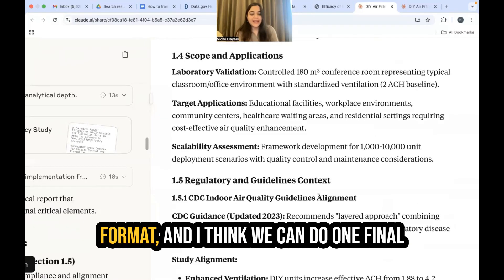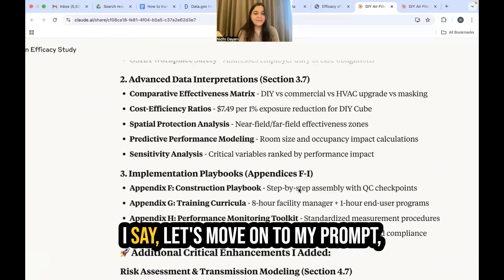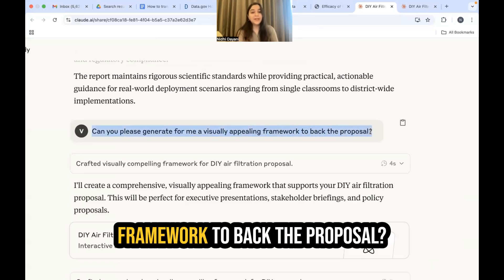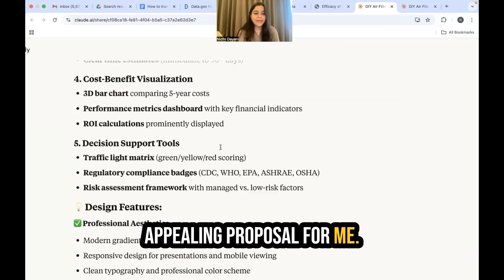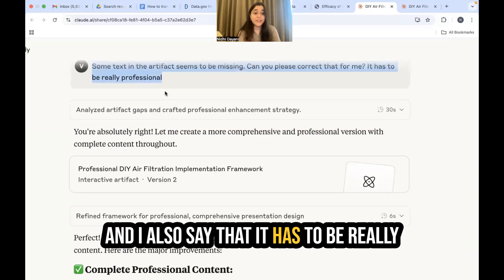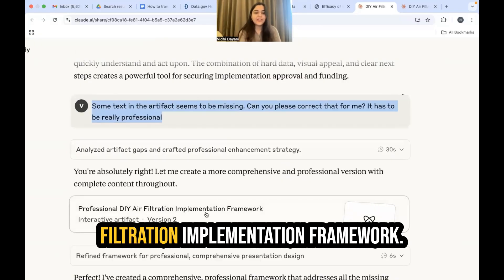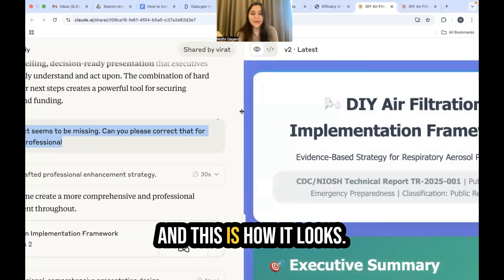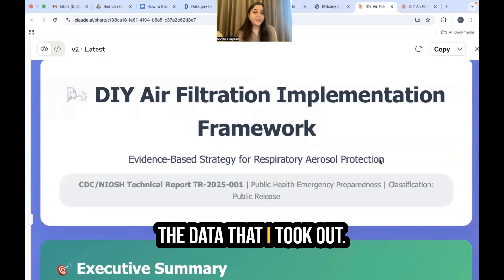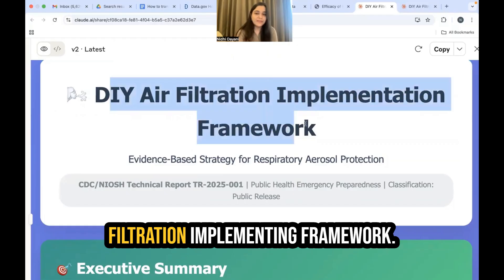This is the report in this format, and I think we can do one final pass to make it more effective. I ask Claude to generate a visually appealing framework to back the proposal. It generates a visually appealing proposal. I notice some text is missing and ask it to correct that, and also specify it needs to be really professional. With that, it generates the air filtration implementation framework — an interactive artifact. It looks much more appealing, presented in a professional manner, incorporating all the data and presenting it in a proper structure in a visually appealing format: the DIY Air Filtration Implementation Framework.